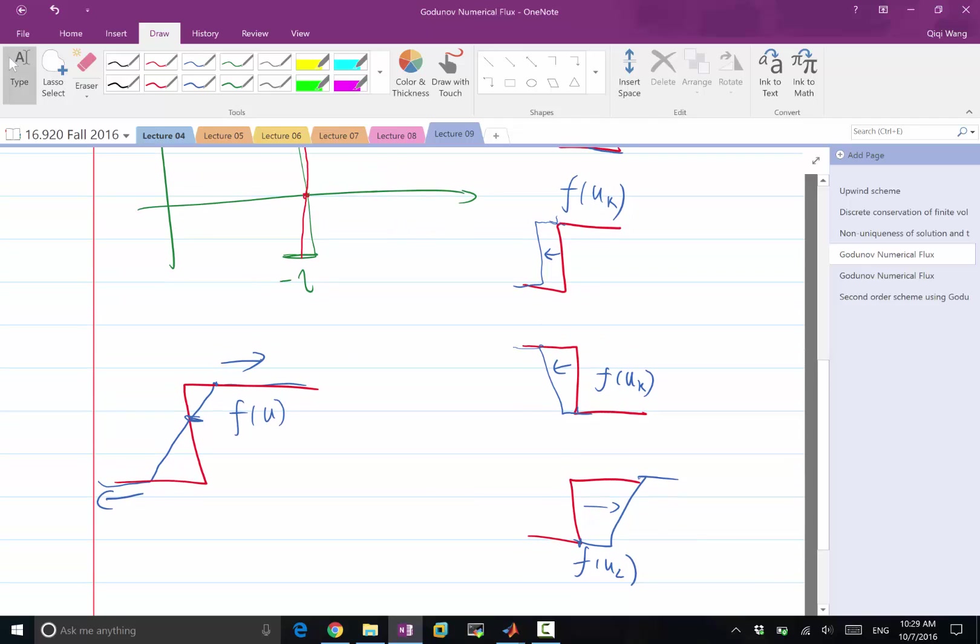The final case is when left and right have different characteristic speeds and they go towards different directions. They don't have to have equal value. The minus 1, 1 case is a special example. But even if you have minus 2, 1, you still are going to have the same problem. You still compute the wrong flux if you just use upwinding.